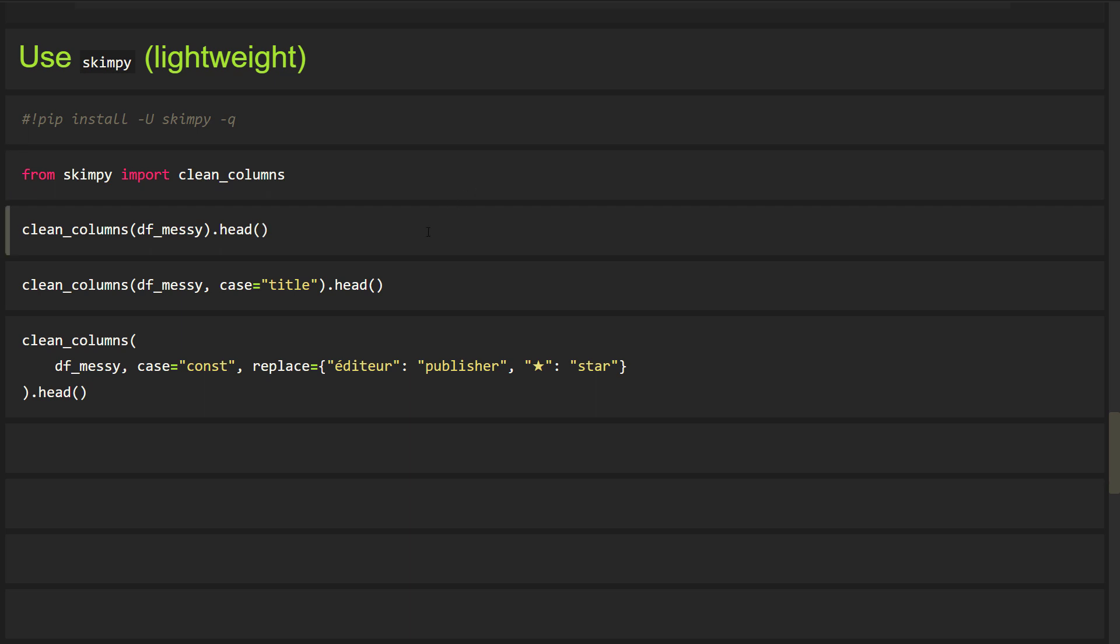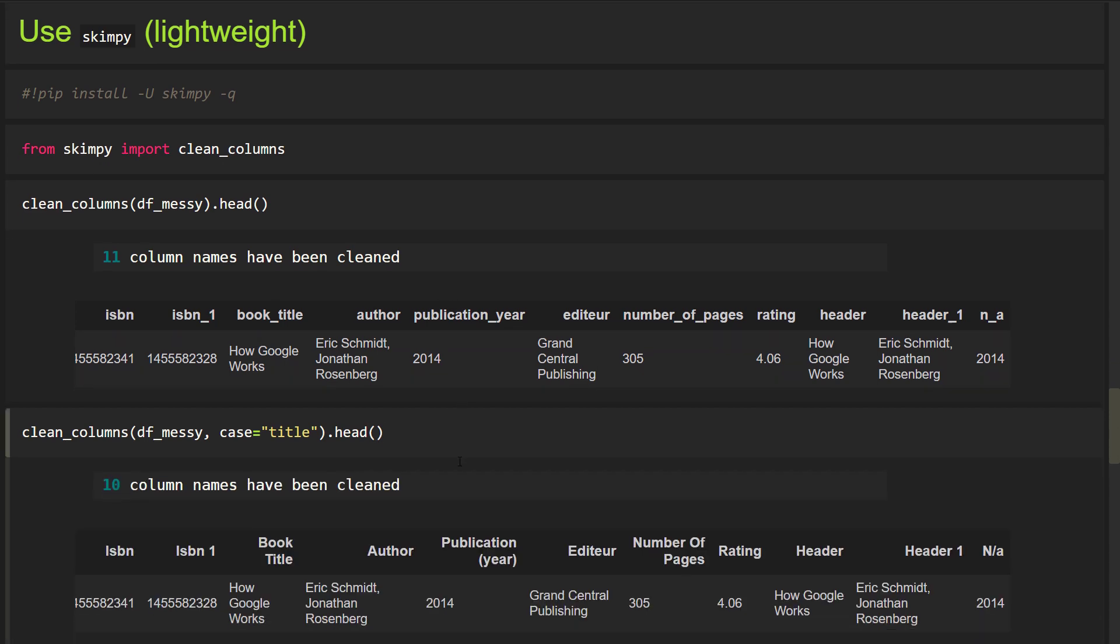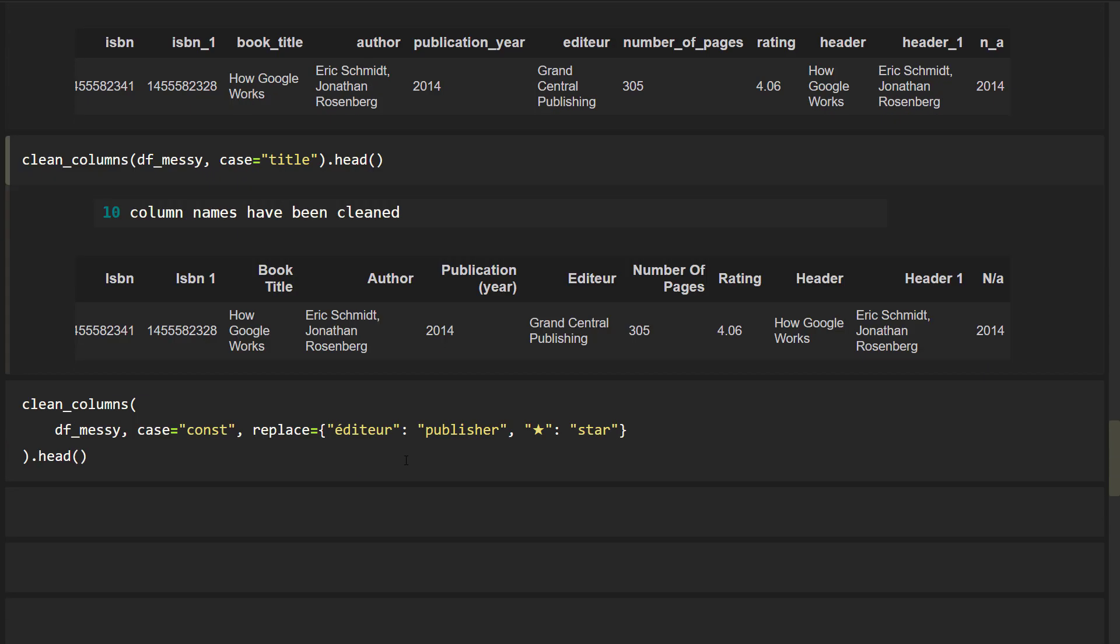So you can accomplish the same with the same syntax, like specifying the case or replacing any values.